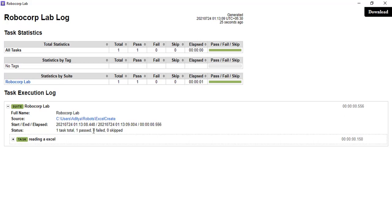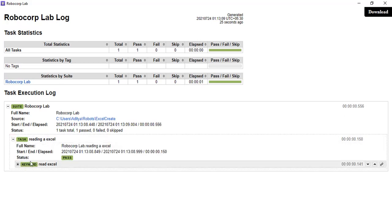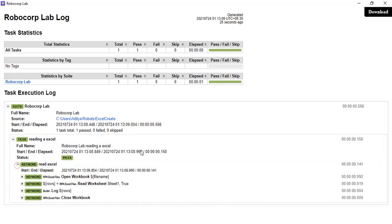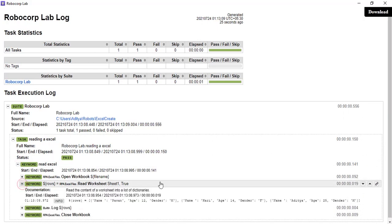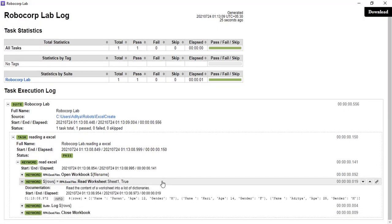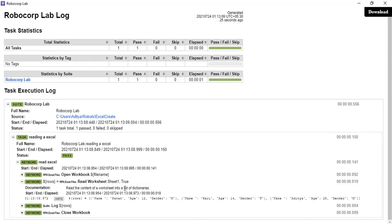One total task is passed and inside the task you can see the different keywords. Now we will see the read worksheet keyword, what it reads. It reads the contents of the worksheet into a list of dictionaries.